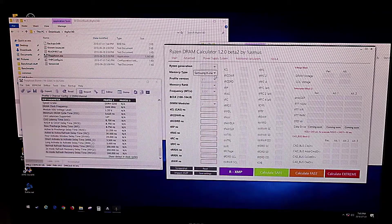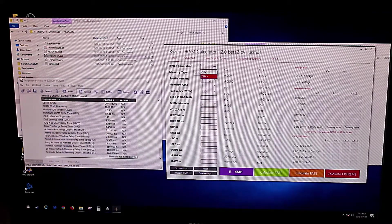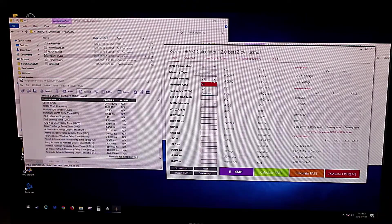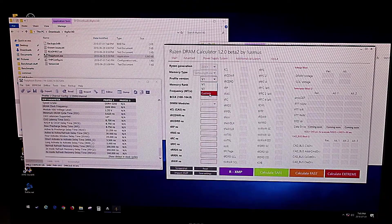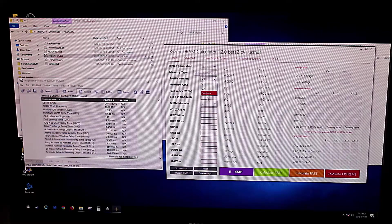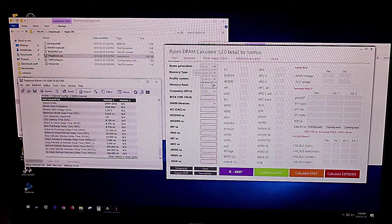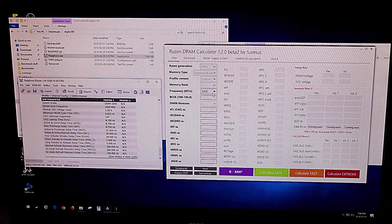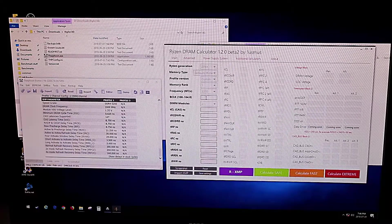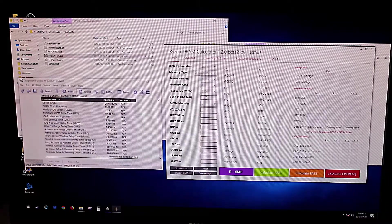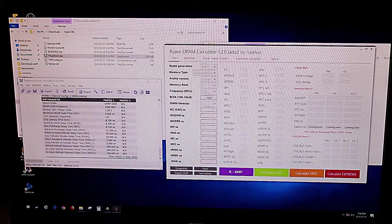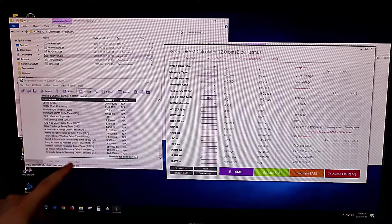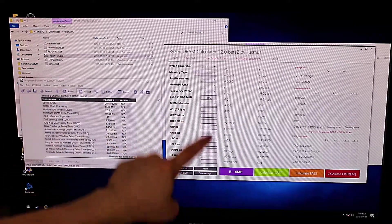We're going to set our Ryzen generation, so ours is a Zen Plus. The profile version that you have running in the motherboard you can set here, or you can click custom, which is what we're going to be doing. So it's a single rank, we're going to set the frequency, which is 3200, the BCLK, which we haven't overclocked, just set that at 100. So we're going to take the timings from over here and we're going to put them in over here.